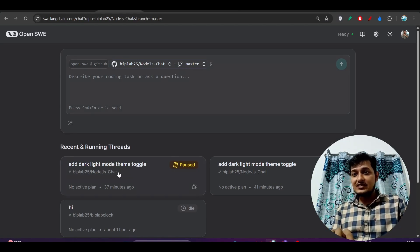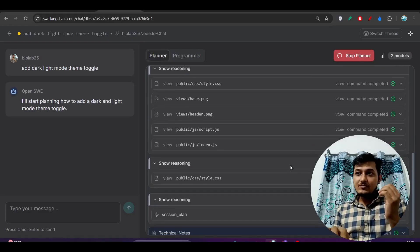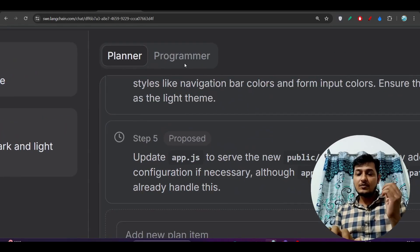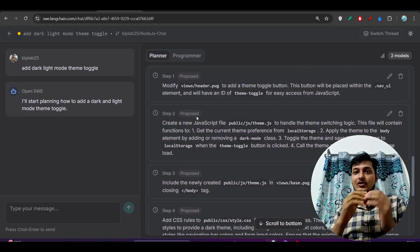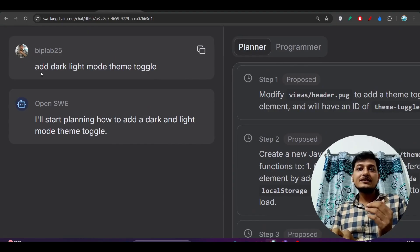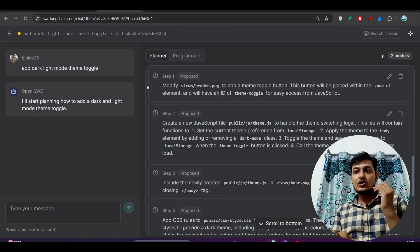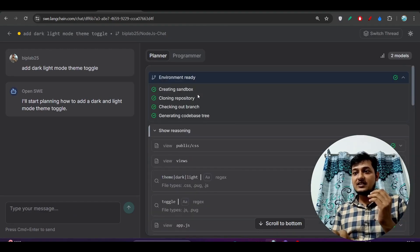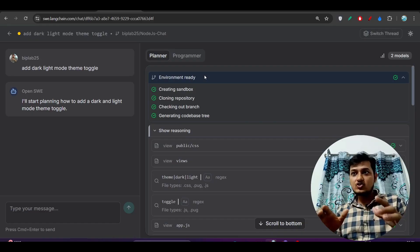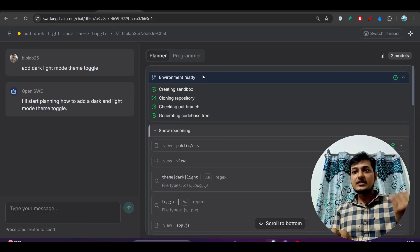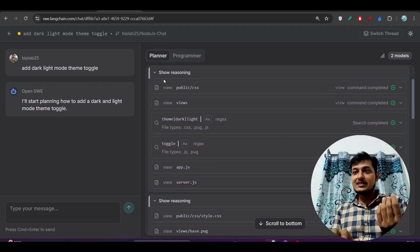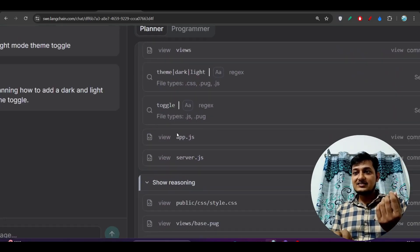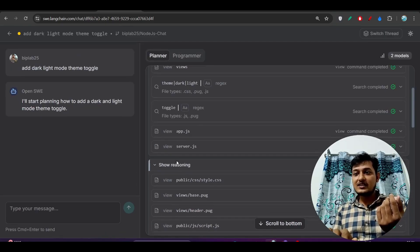One difference is that they have a planning mode here. You see they have this Planner and Programmer mode. The planner mode will plan the things and update the prompts that you give to this model. Here I have given the task of adding a dark/light mode theme toggle to this website or repo. It has created one virtual environment, one cloud-based environment, and after that it is viewing all of the files — getting the CSS, JS, and all of that. This is the reasoning part.